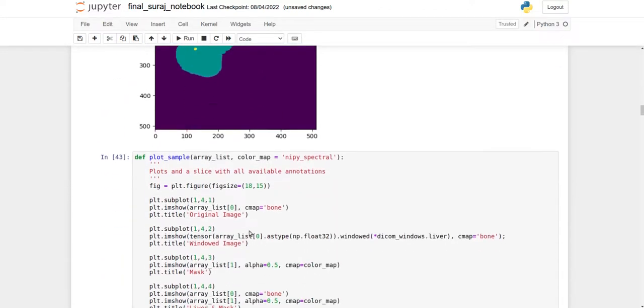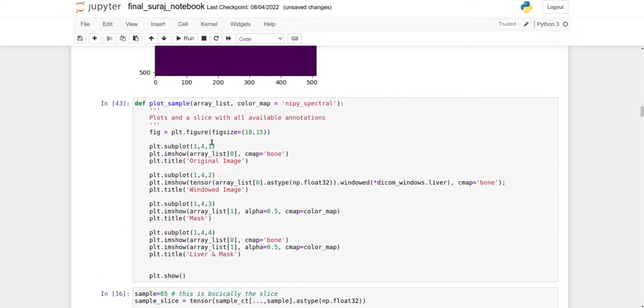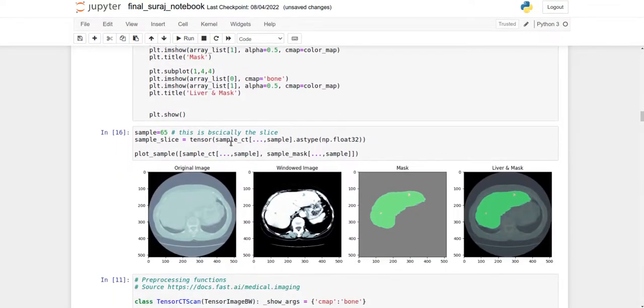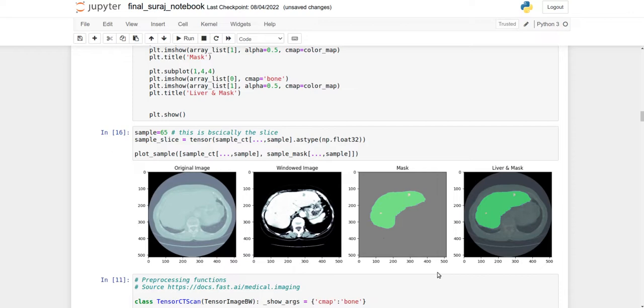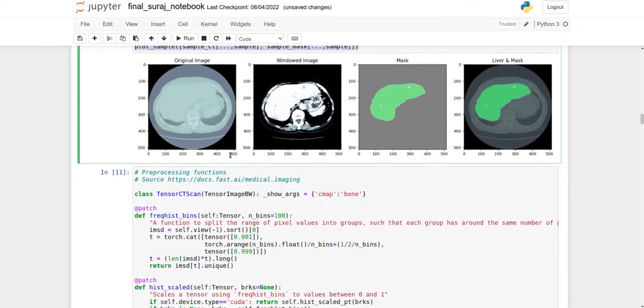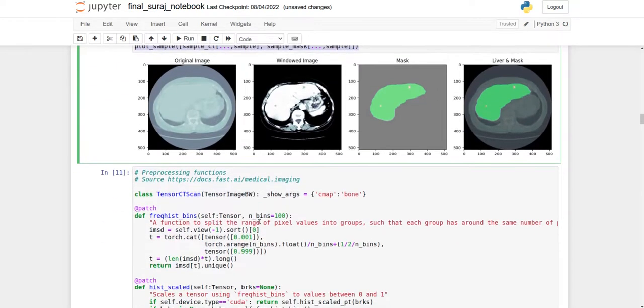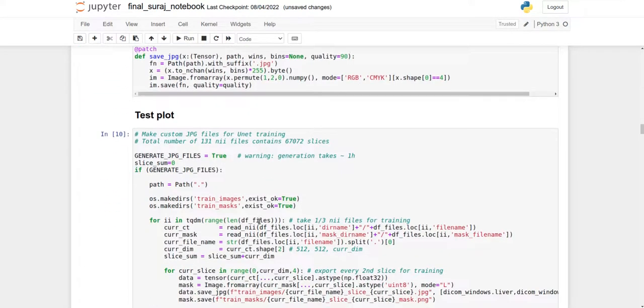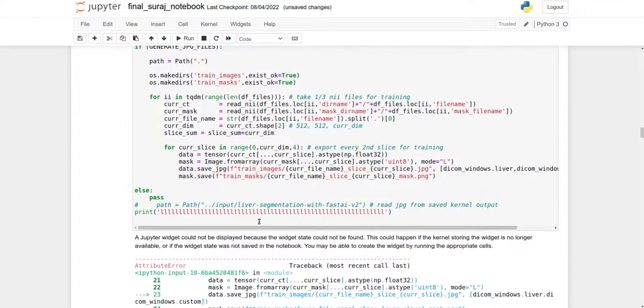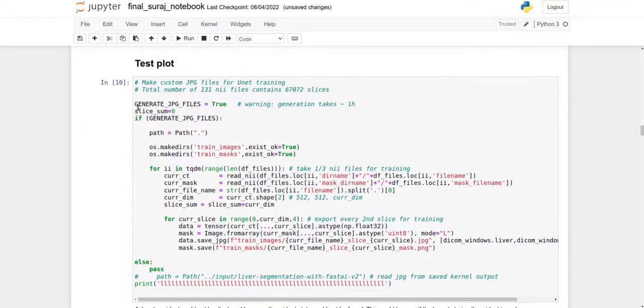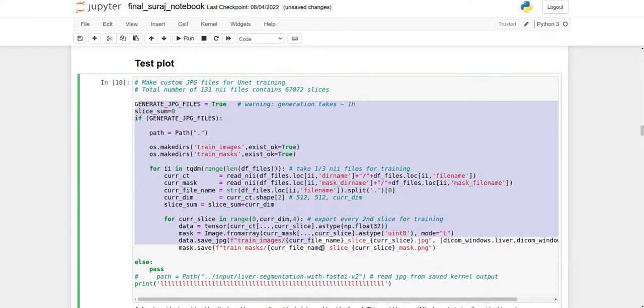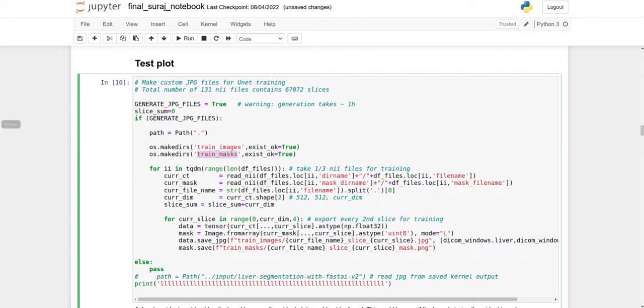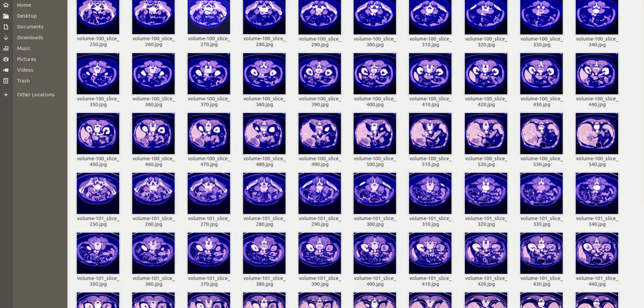This is the liver segmented image where these dots represent the tumor in the liver. This custom function enables us to see everything in one image using subplot: original image, windowed image, mask, and liver mask. Then we move toward saving the images using this method.